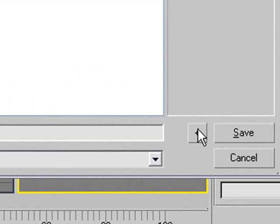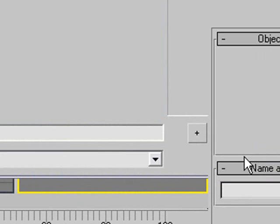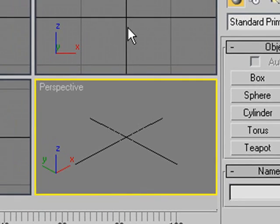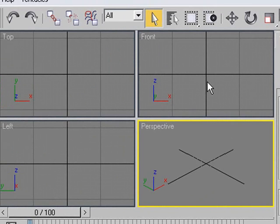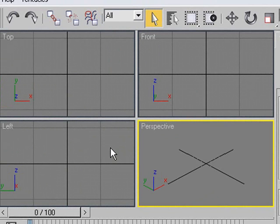You want to save often. All of us who have worked in computers a lot have those nightmare stories where we just lost everything. Eventually you learn to back up, sometimes painfully.